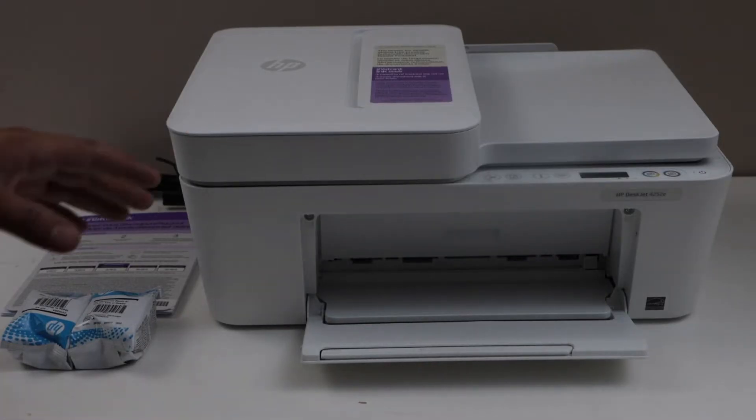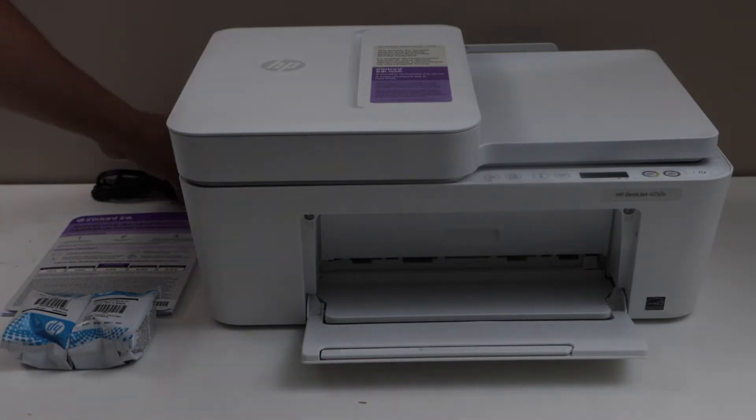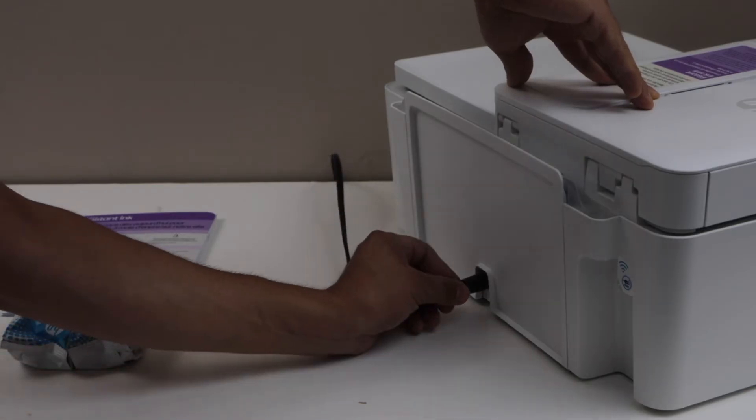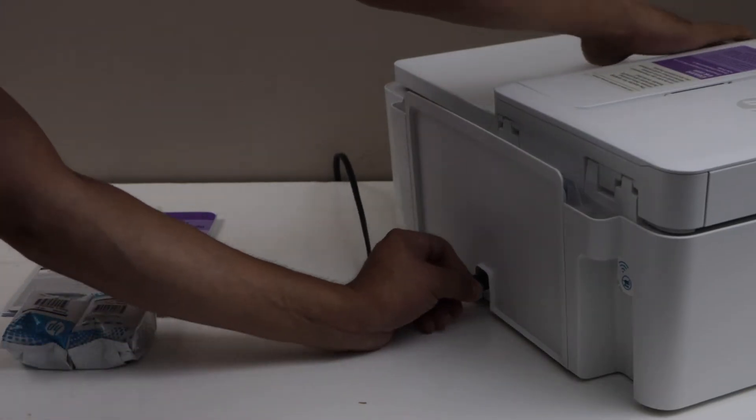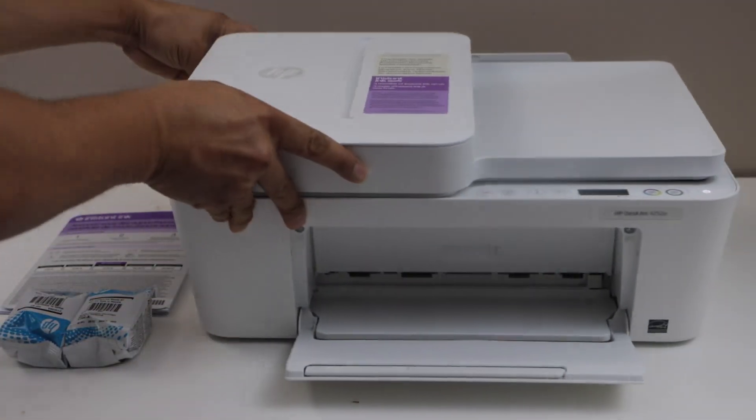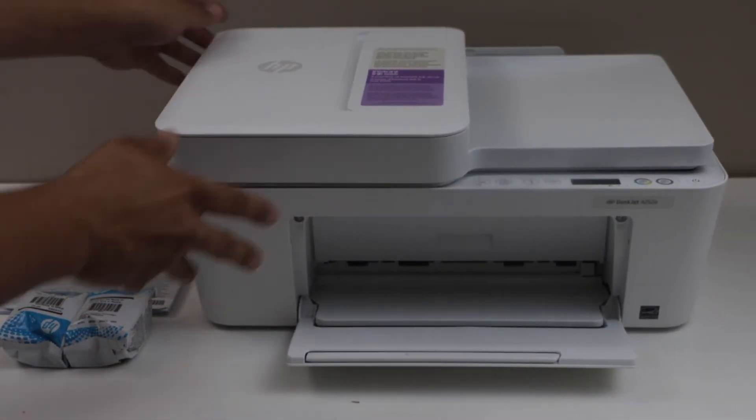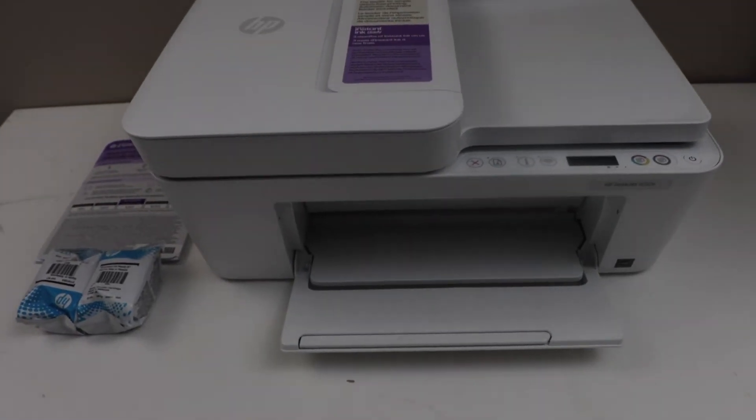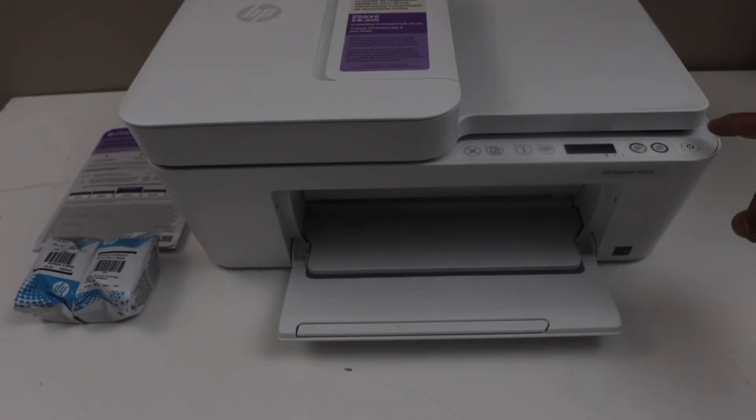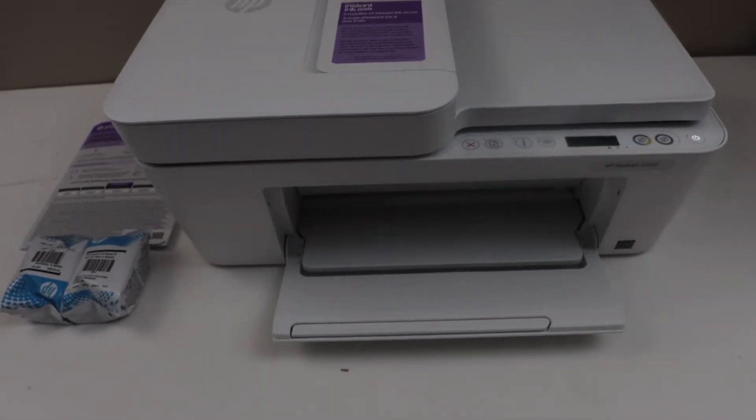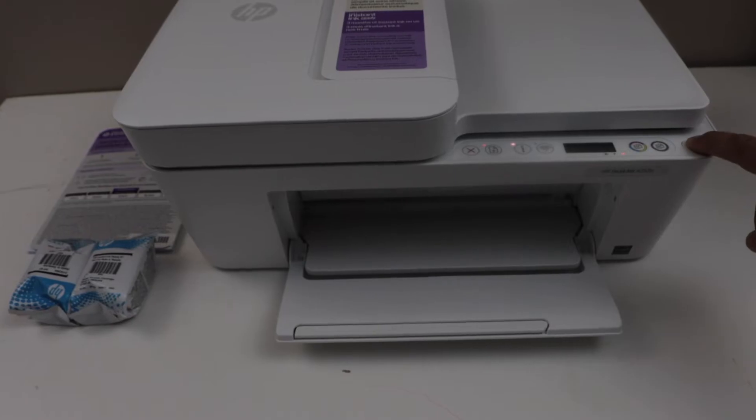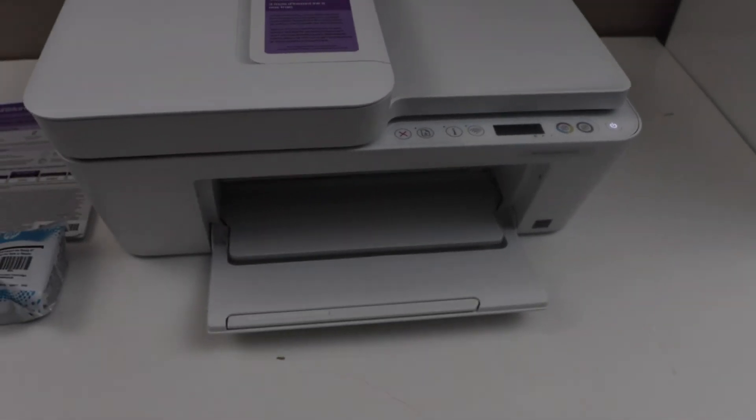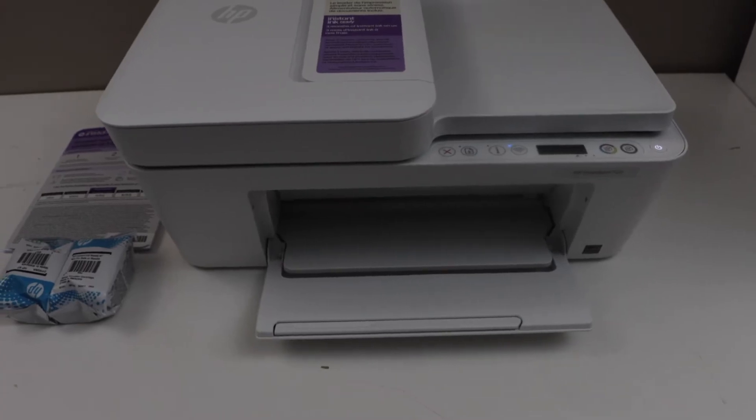First step is to plug in the power cable. That goes at the back of the printer. Once you plug in the power cable, the light will flash for some time. Press the power button to switch it on. Once the power light is stable, we have to load the setup ink cartridges.